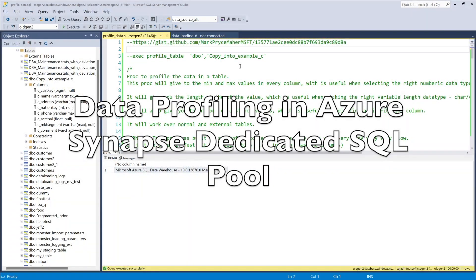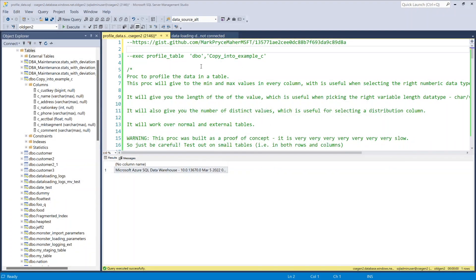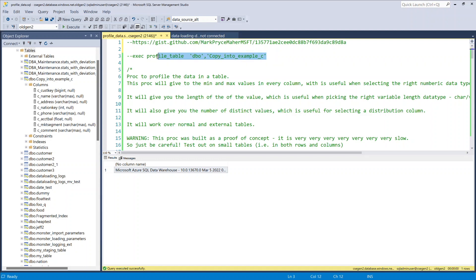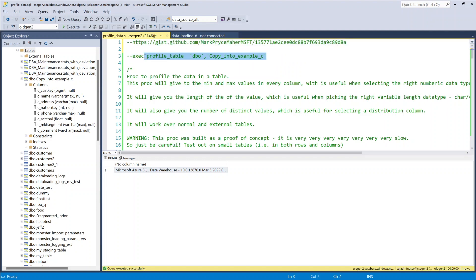Hello sweeties, and in this video we're going to do some data profiling. This all came from a conversation I was having with a colleague. I wrote a stored procedure just to do a little bit of work. The code is here — I'll put it in the description below. I'll run it and then talk through it while it's executing.